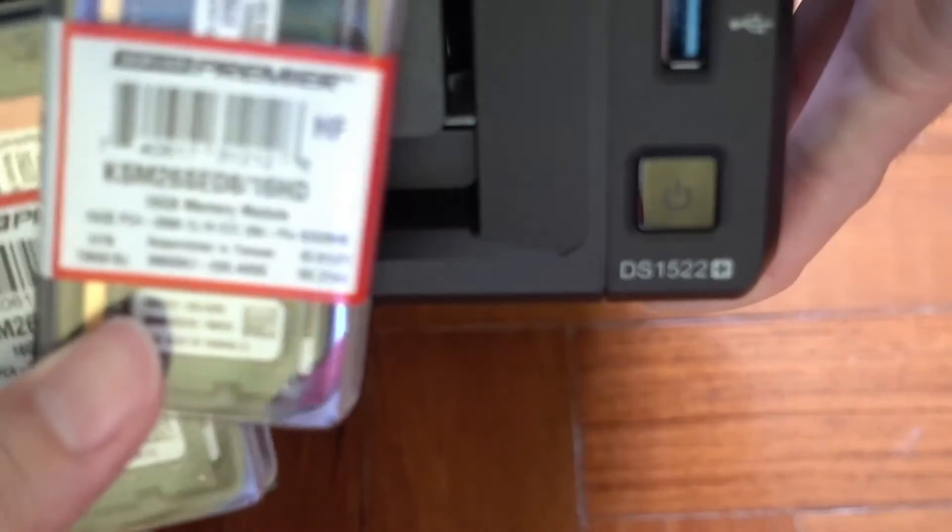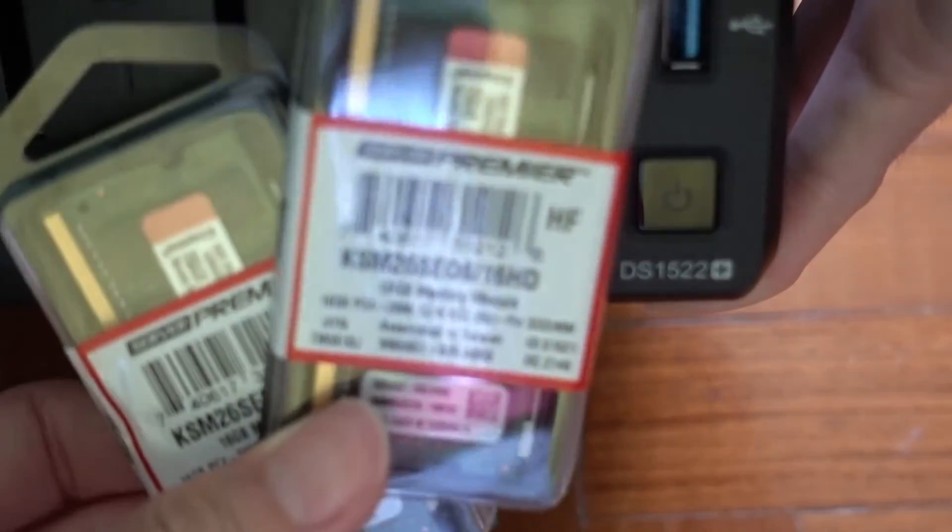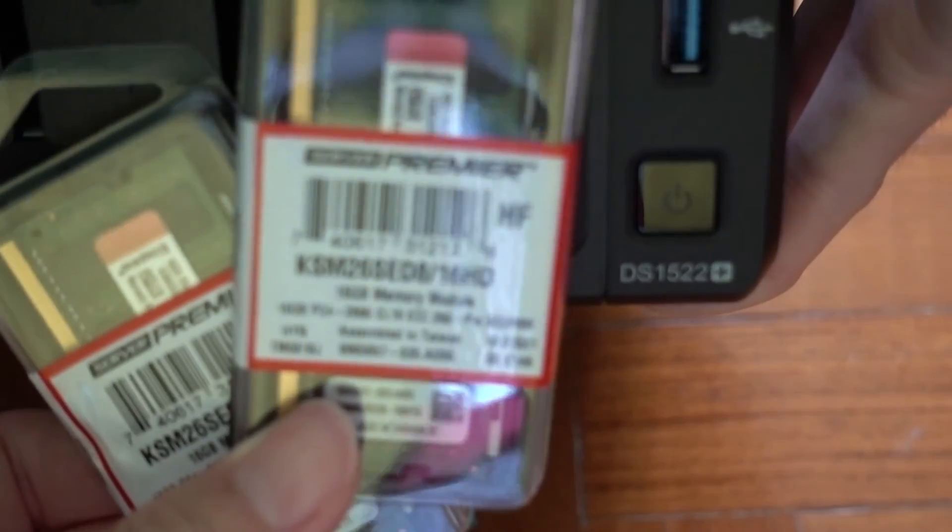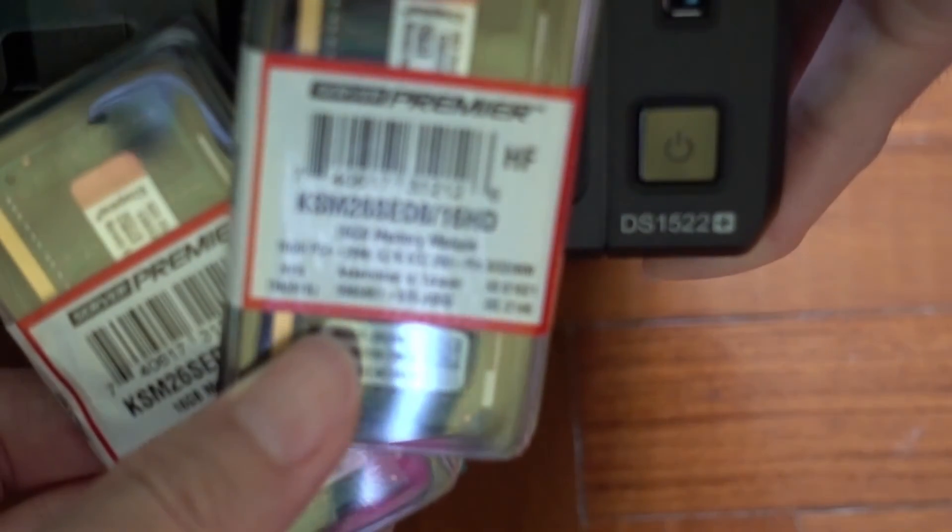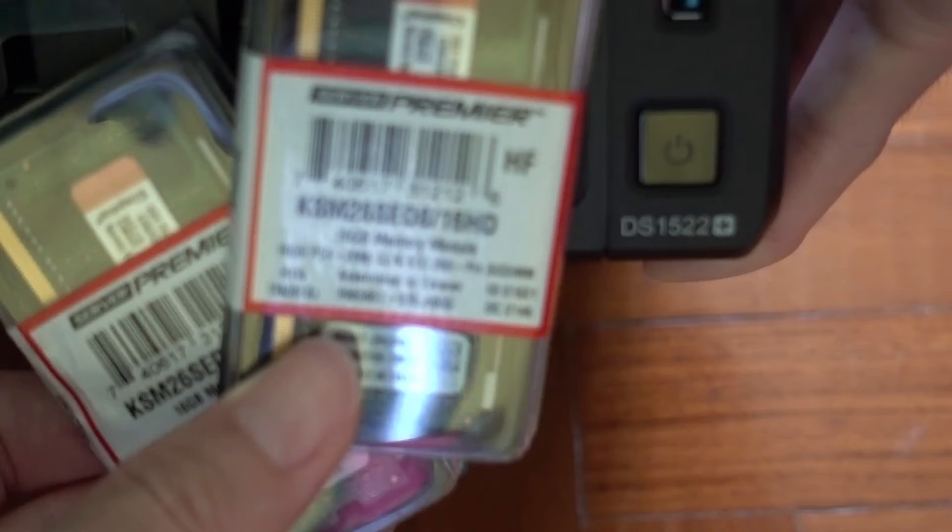Just trying to get a close up of the memory module, so you can see what I'm using, in case you want to just get hold of the same memory I'm using.